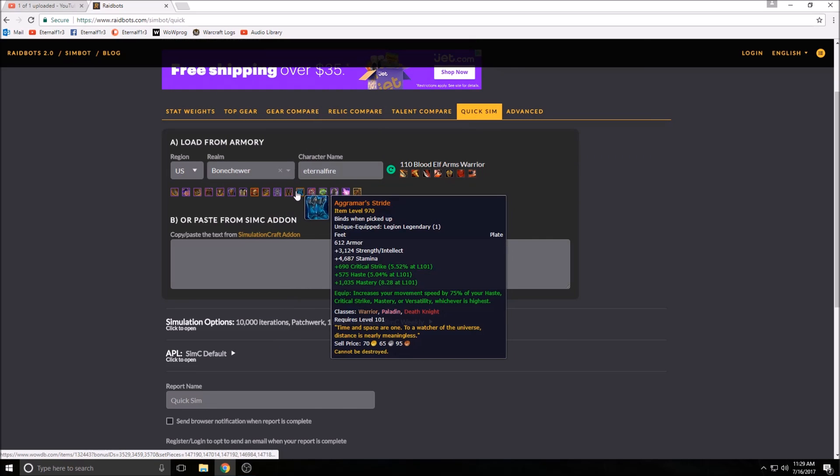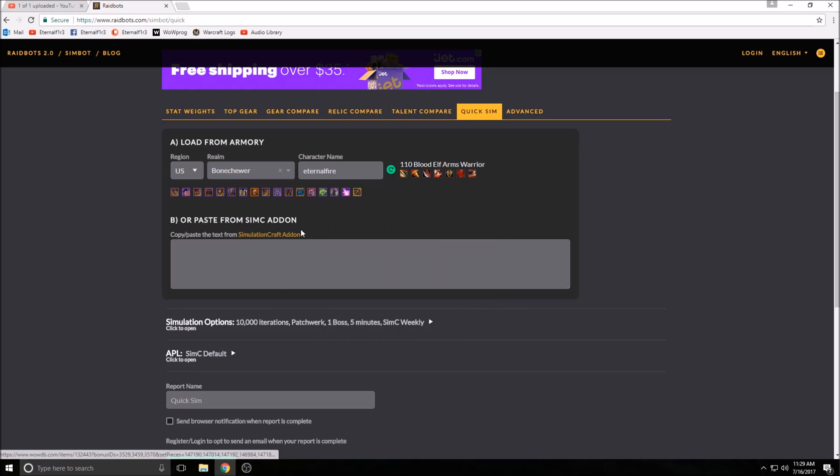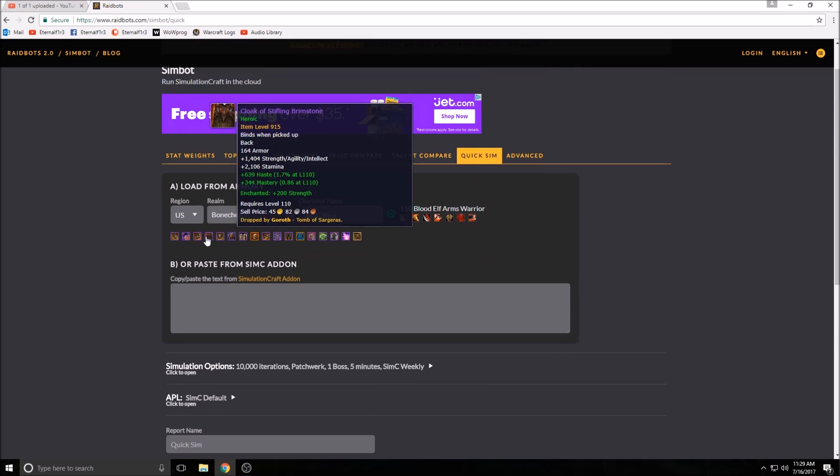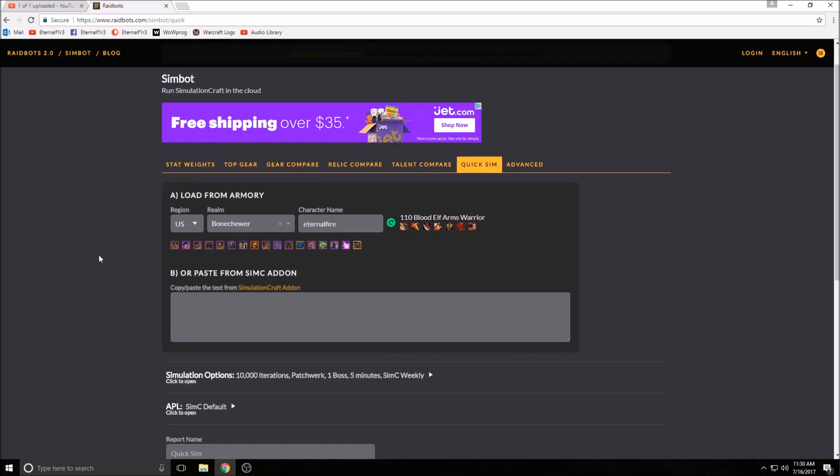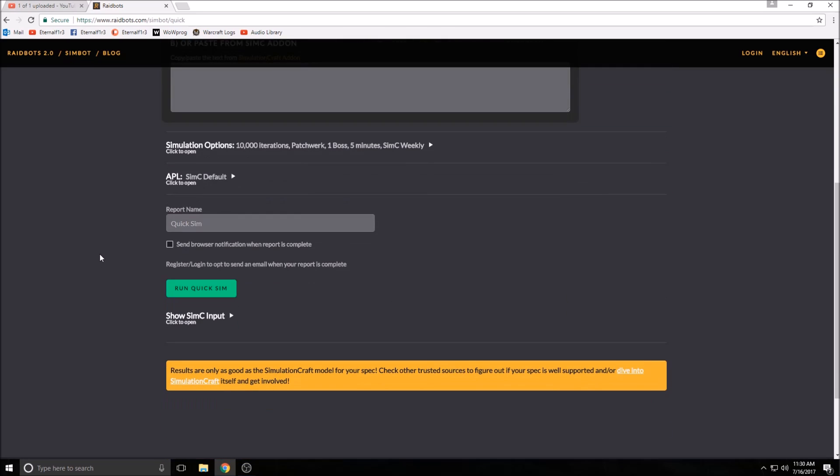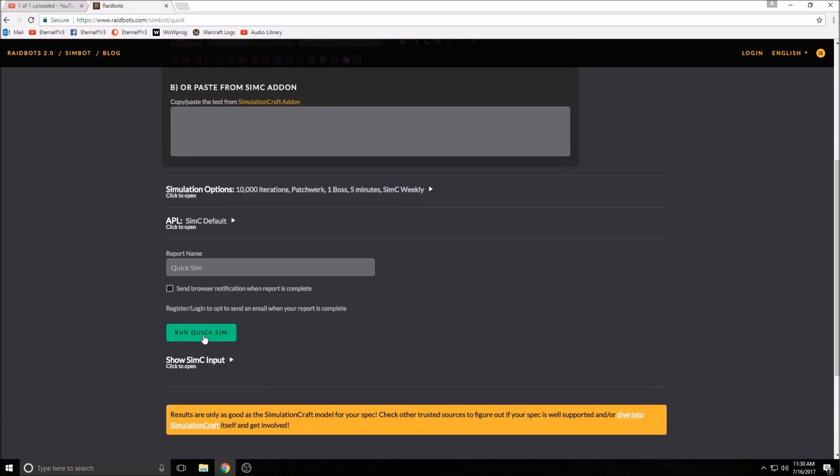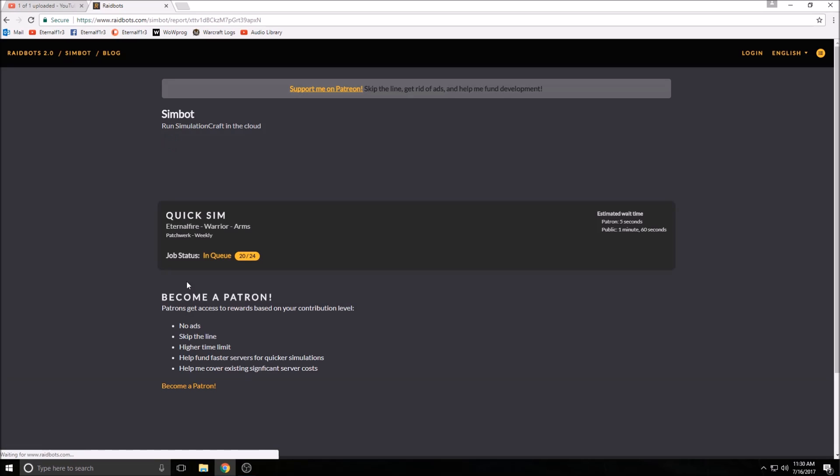Obviously I don't have any DPS legendaries because I am prot most of the time. All you got to do is type in your information in the sim bot section, and then you look down and you just run quick sim. You can just run a quick sim, very simple, straightforward.